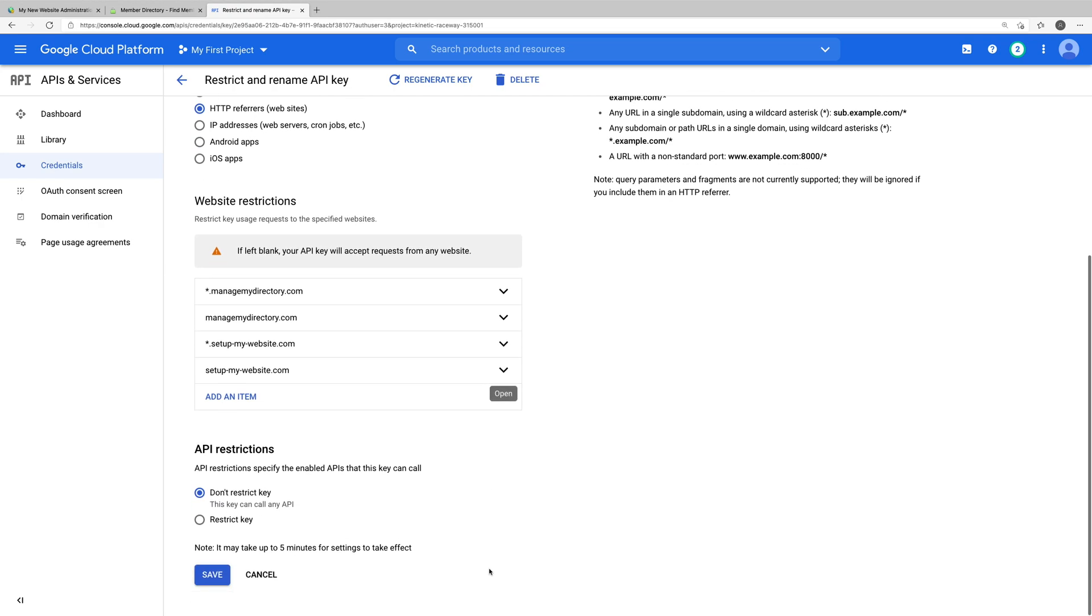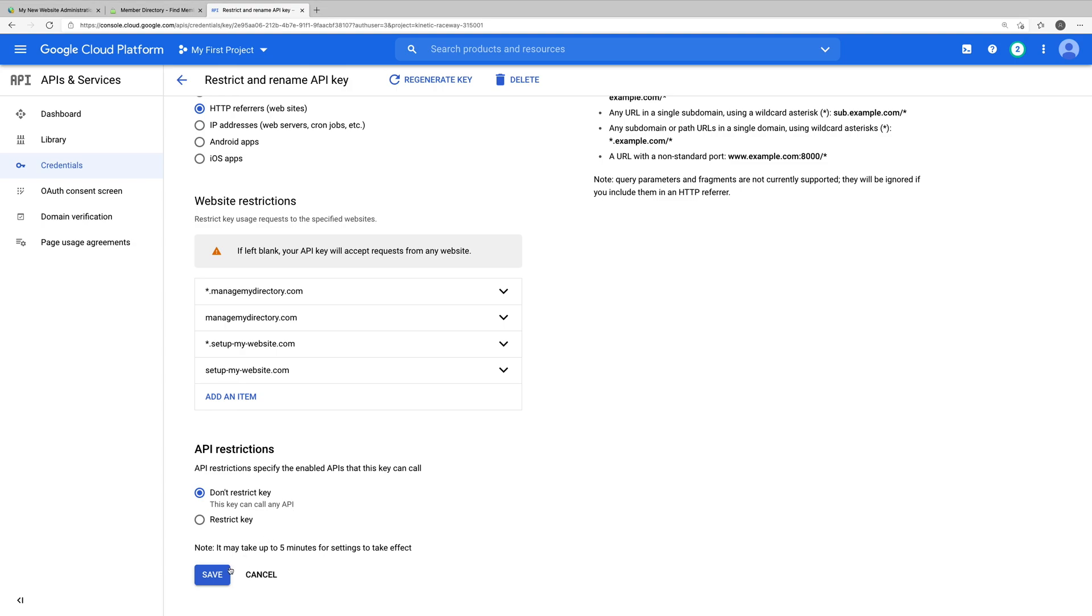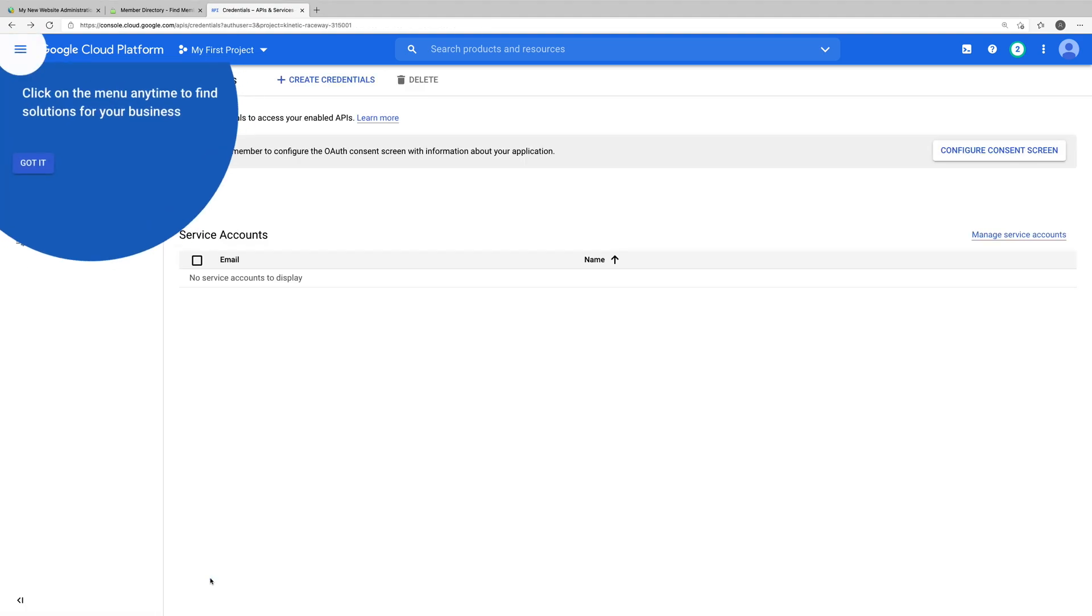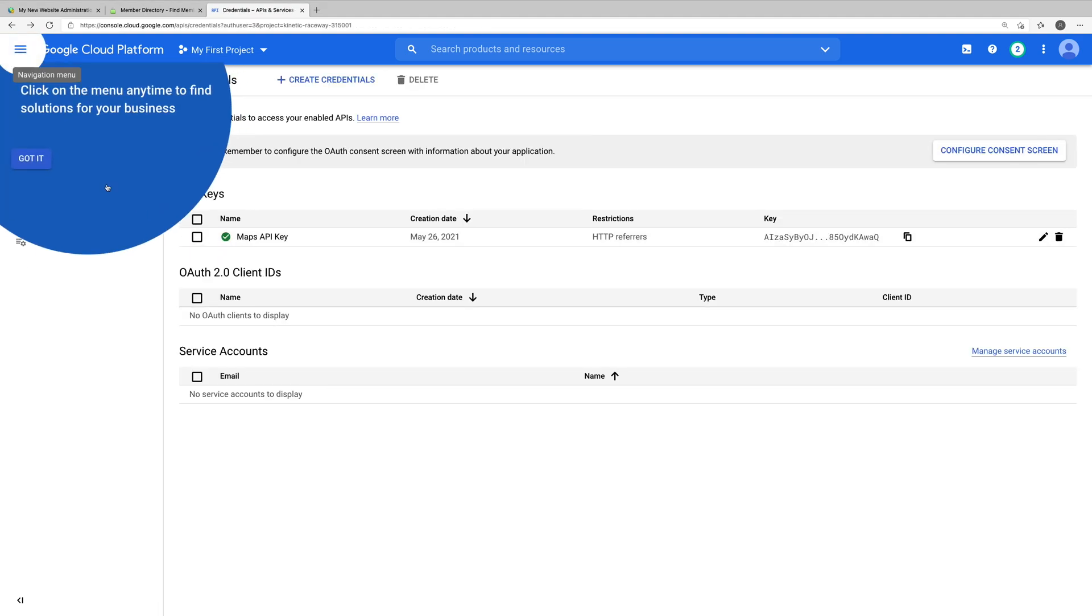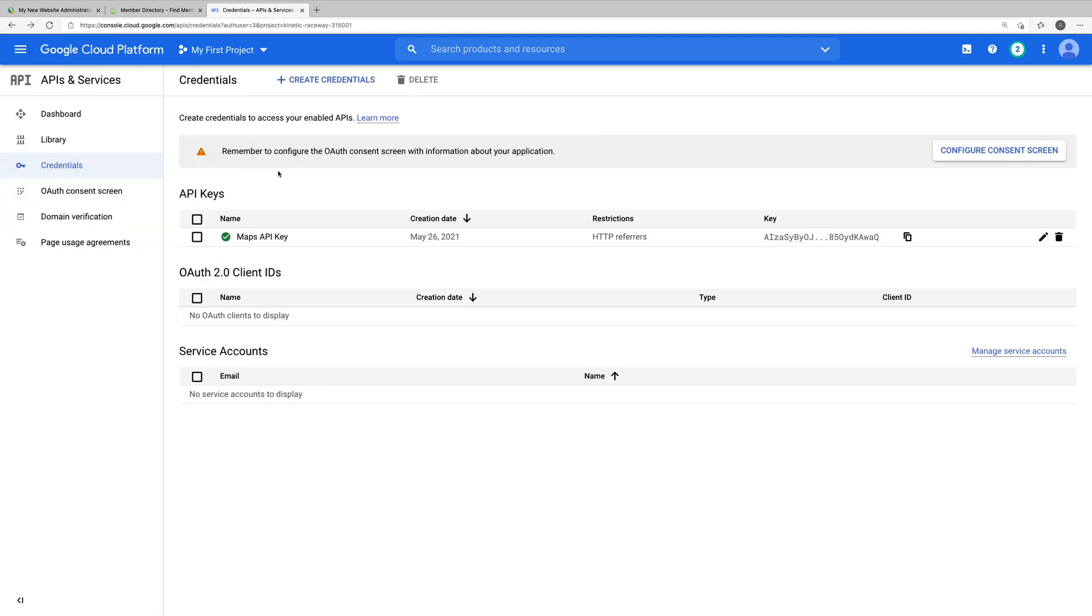And finally, for the API restrictions, we want to make sure that the option don't restrict key is selected. Once all this is done, we can click save. And that's all there is to it.